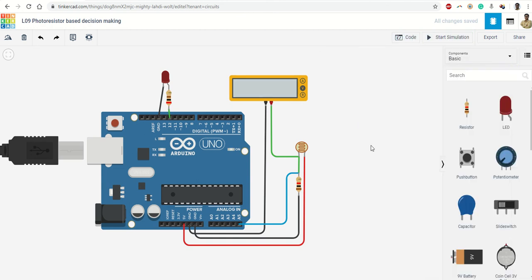So this is a very basic circuit where we learn how to integrate a sensor with Arduino board, how to make simple decisions using if-else statements. So in scratch coding we have learned something, on the circuit point of view also we have learned something. In the next lecture we are going to use the same concept and make something bigger. Thank you.